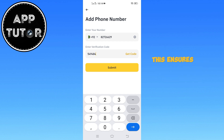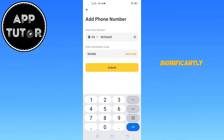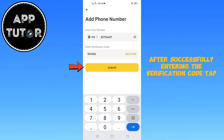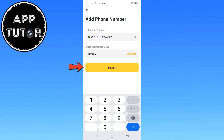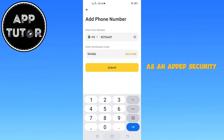This ensures that only you can approve transactions and changes, significantly boosting your account's security. After successfully entering the verification code, tap on Submit. And just like that, you have now linked your phone number to your Binance account as an added security measure.